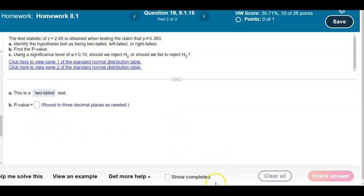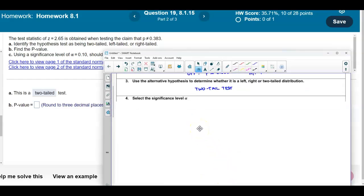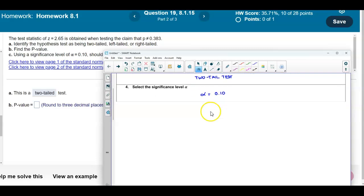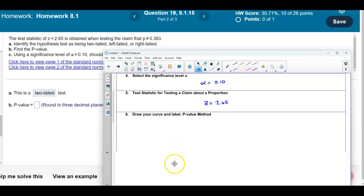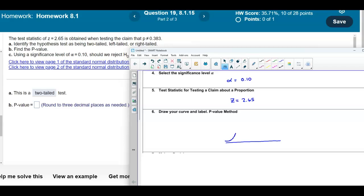Now we need to determine the P-value. The significance level given in Part C is alpha equal to 0.10. The test statistic is Z equals 2.65. To find the P-value, we draw the normal curve, mark the mean, and note the area in the tail corresponding to Z equals 2.65. Because this is a two-tailed distribution, we will need to account for both tails, meaning the P-value will be multiplied by 2.